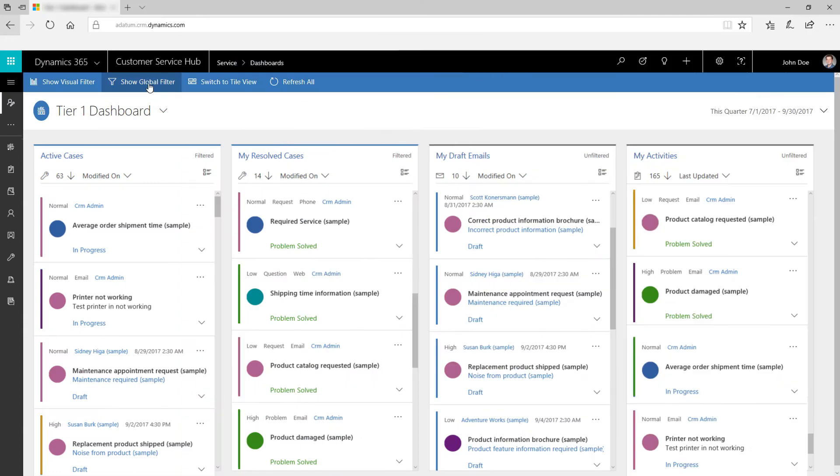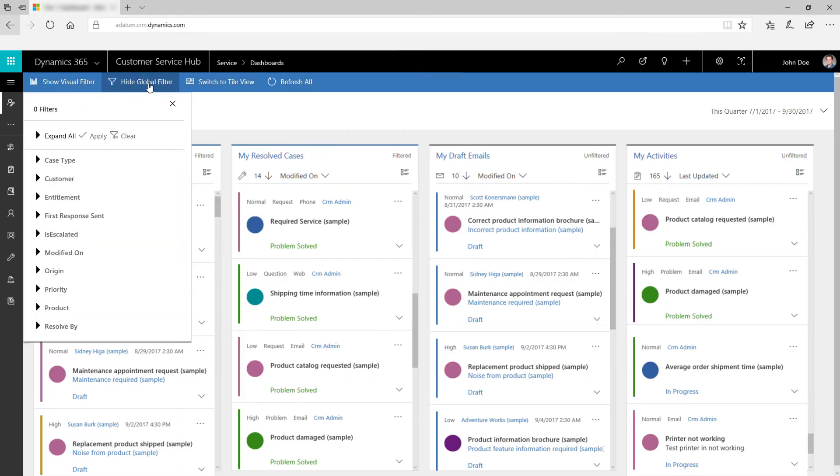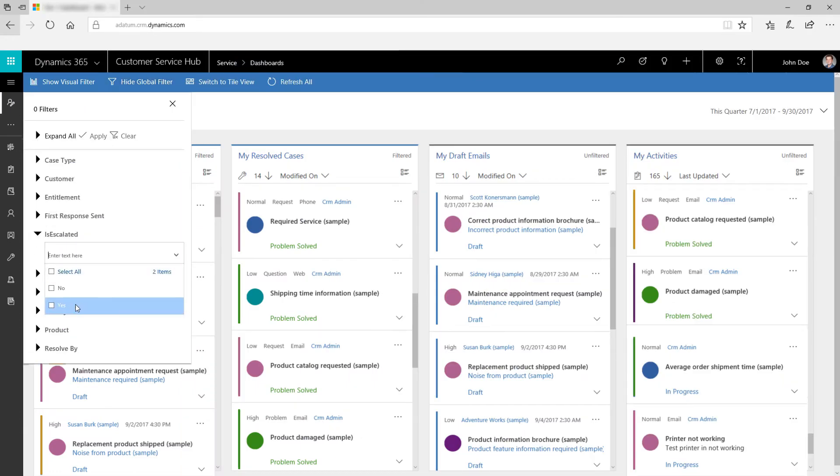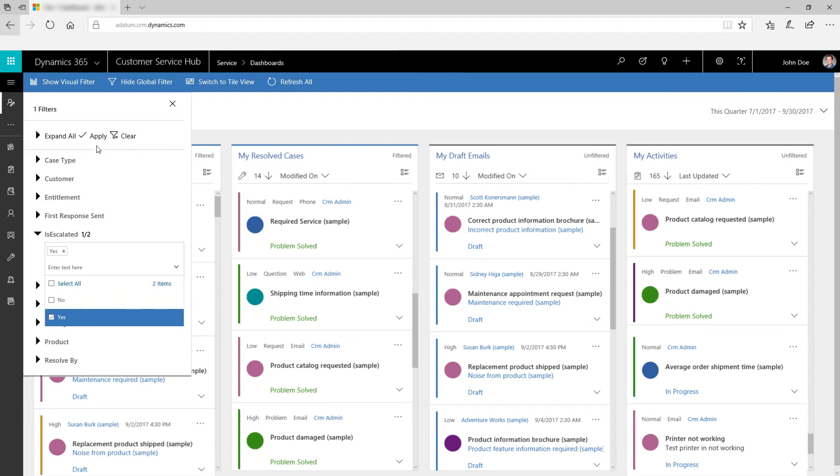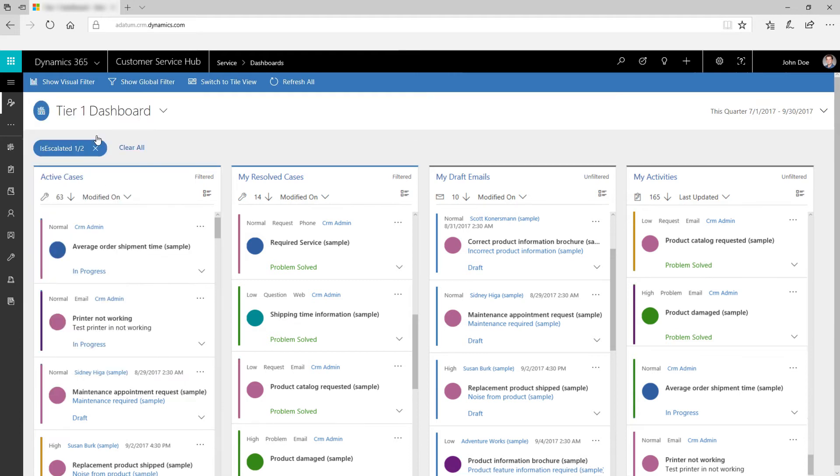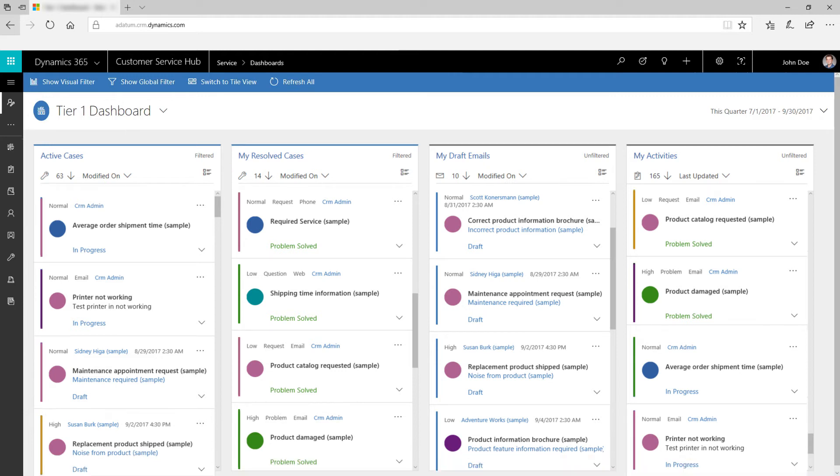Use global filters to add more granularity to the data displayed on the dashboard. For example, using the filter Is Escalated, you can see the list of only the escalated cases. Click Clear to reset the filters.